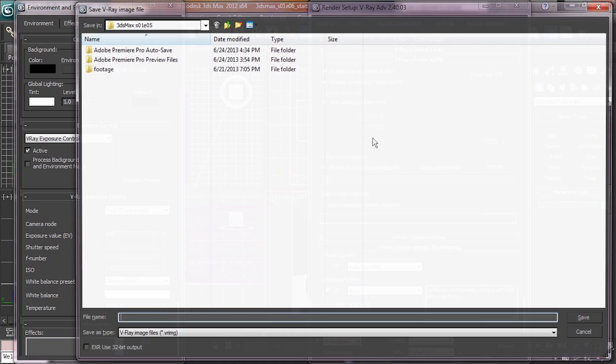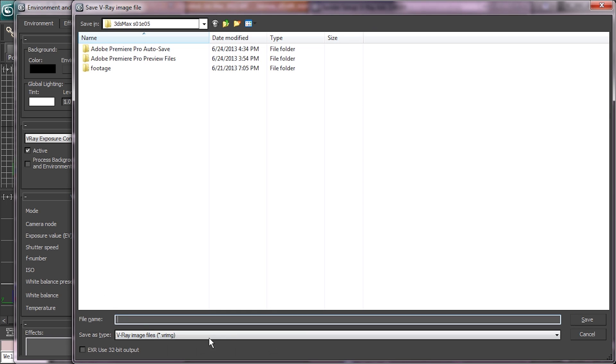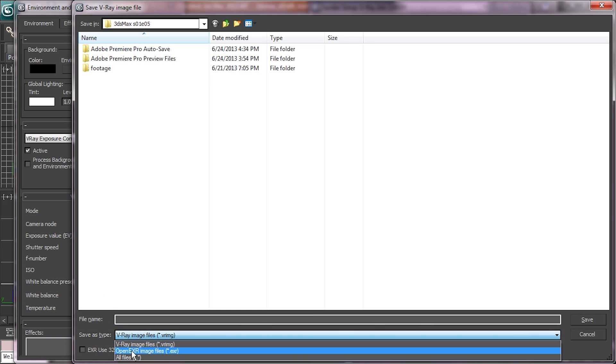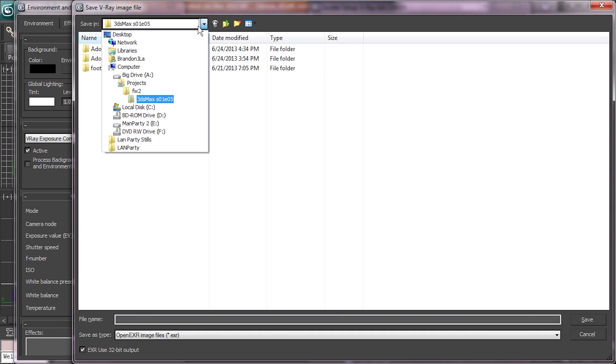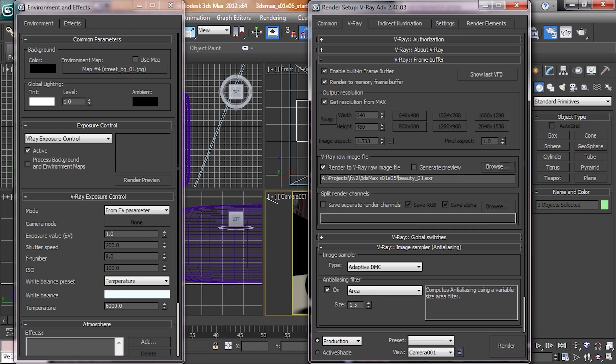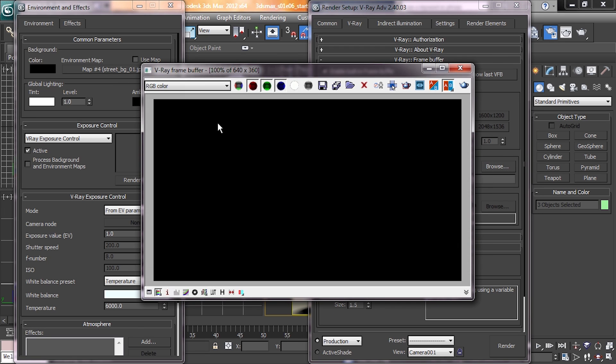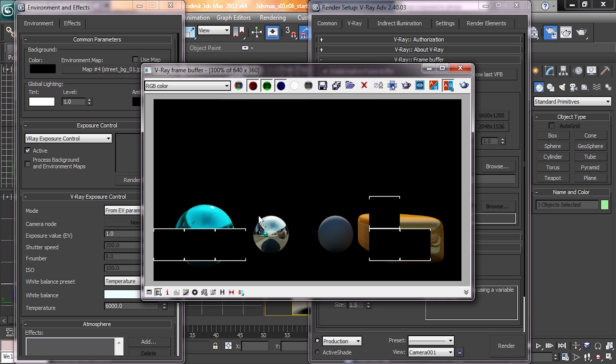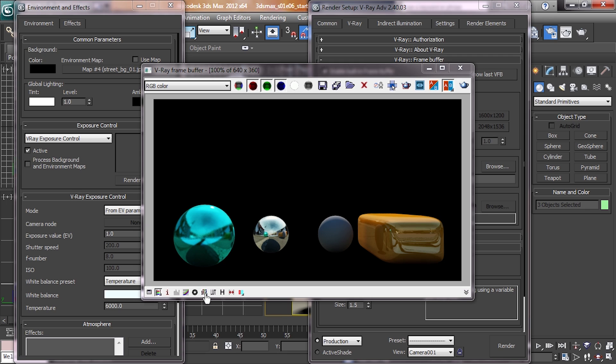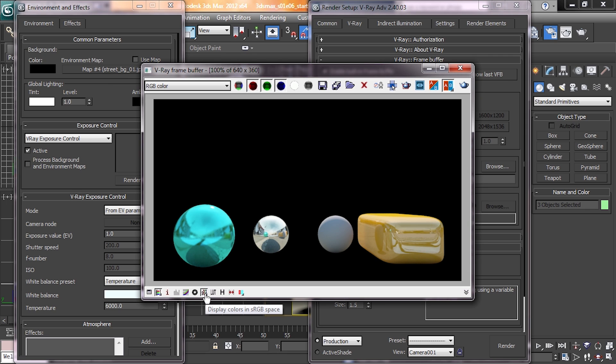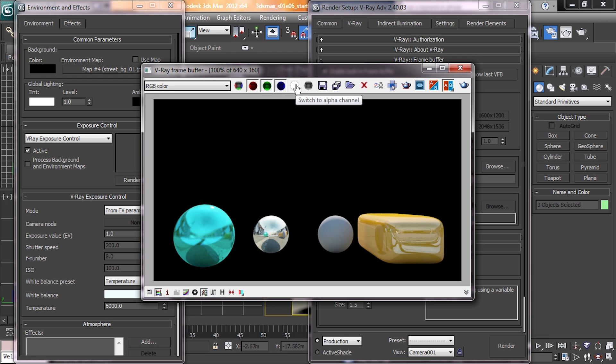Click enable V-Ray frame buffer. Check the box for render to V-Ray raw image file. Click browse. We're getting a resolution from Max, that's all fine. Hit browse, and we're going to change file type to OpenEXR format. Check the box for EXR use 32-bit output. And now we're going to go to the location to save this. So now it's been checked and saved. If we hit render, it should save us that image right there.